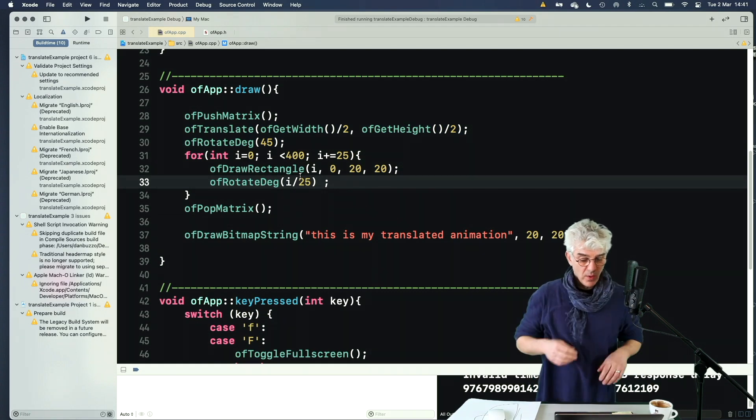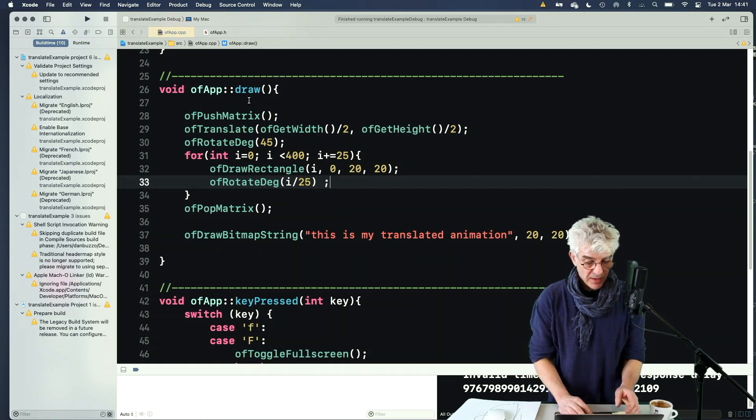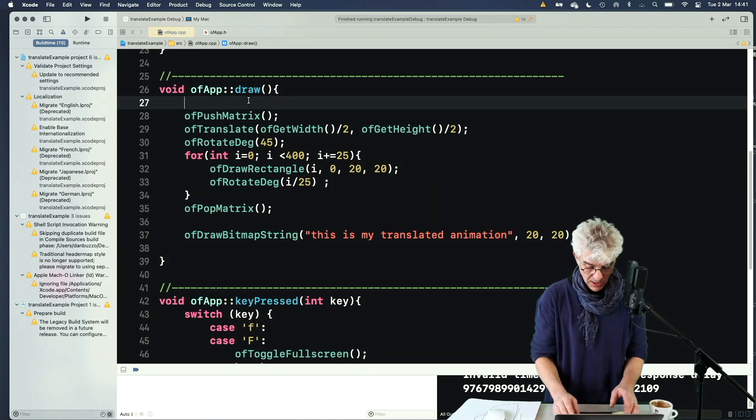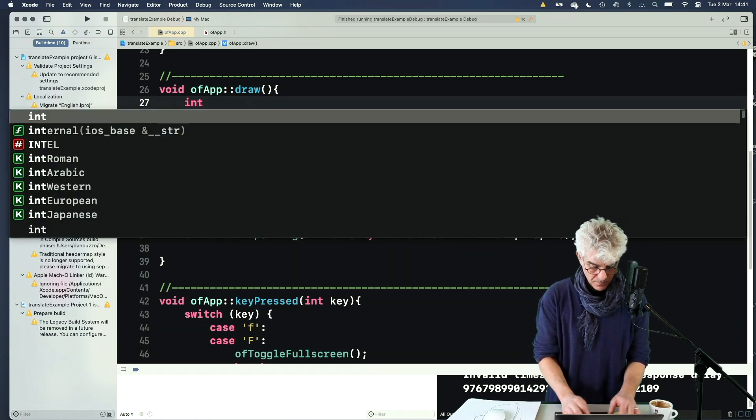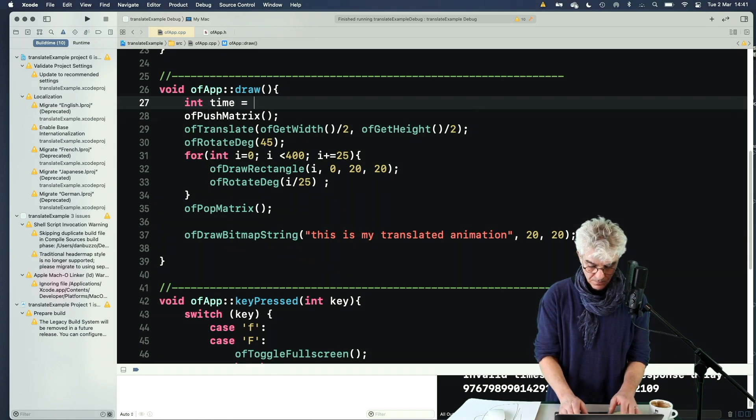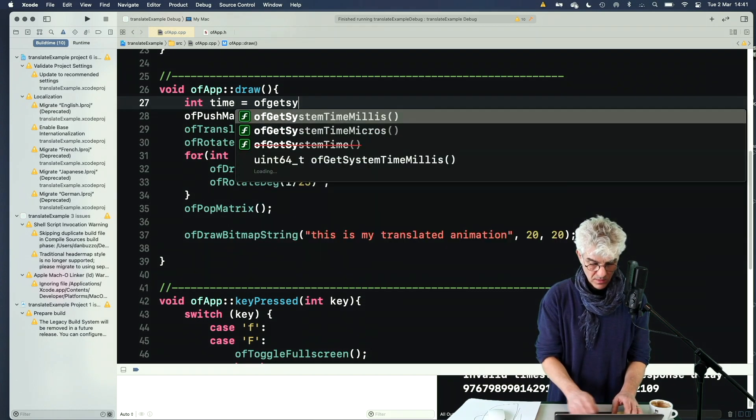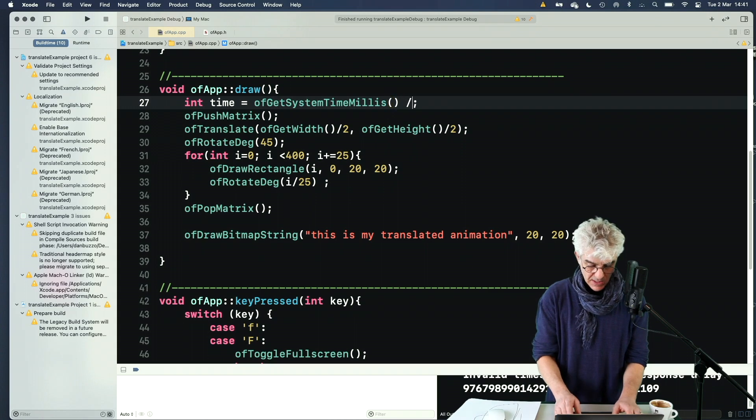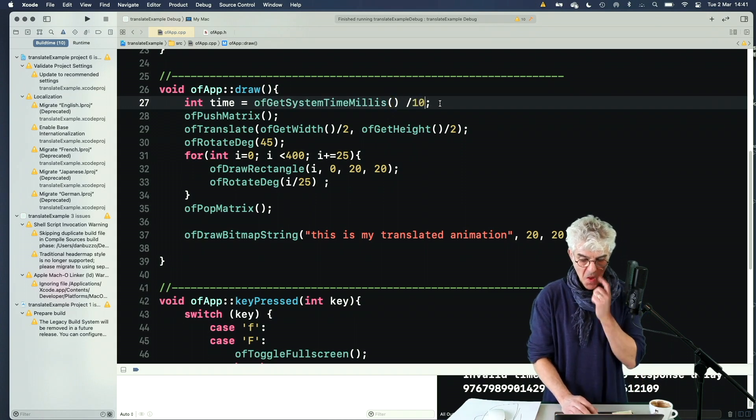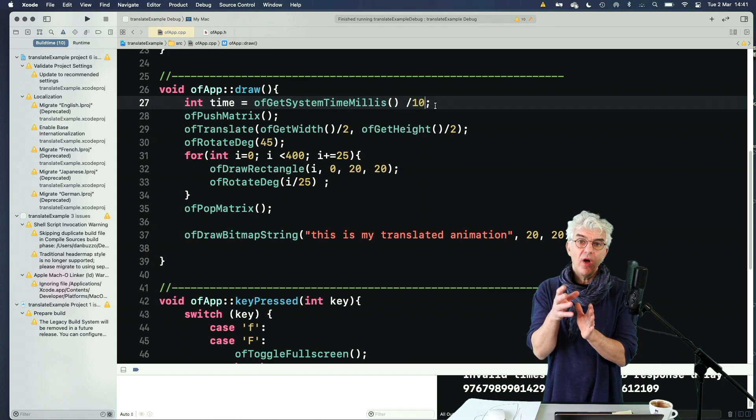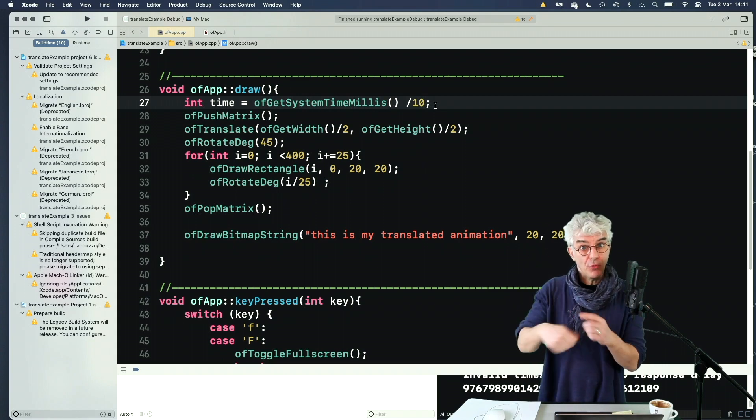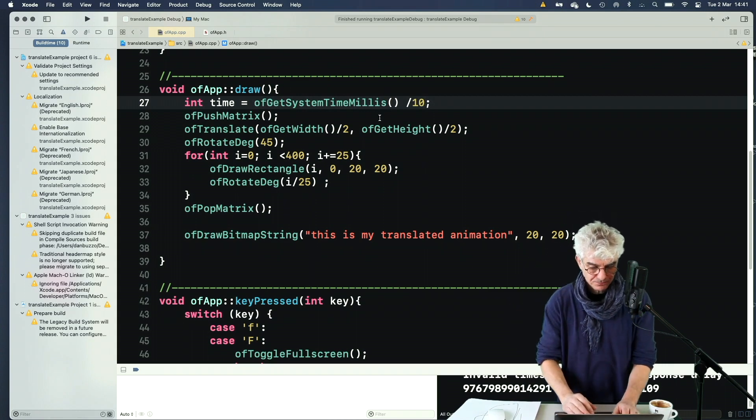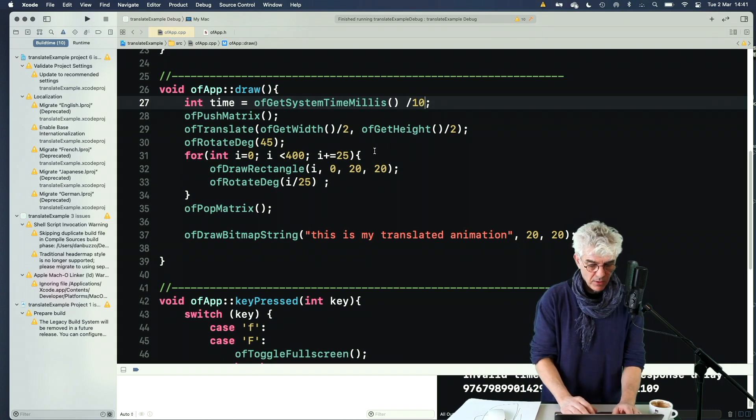And I think what I'm going to do is show you one additional thing, which we used last time, which is, I'm going to say, I'm going to say, get the system milliseconds and divide that by 10. So rather than counting up really, really fast through milliseconds, it's counting hundreds of seconds. And so it's a little slower.